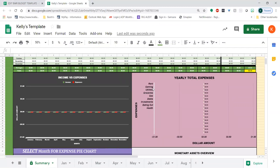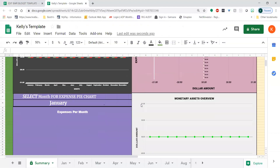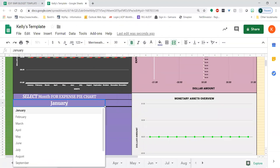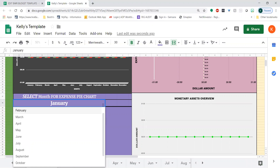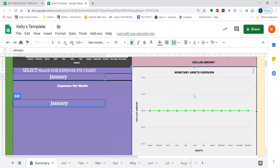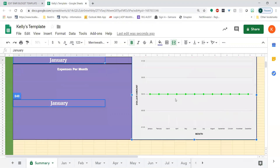your total expenses, which will show you how much you spent on each expense for the total year. Then here you can select different months for your expense pie chart, and the same thing with your monetary assets overview — this is a line graph of your monetary assets and how they change throughout the year.